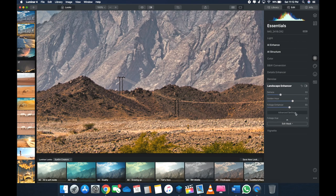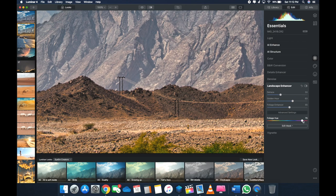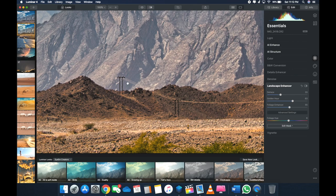And the cool part is you can go to Advanced Settings and you can actually set the temperature for the foliage, like if you want it on the red side or the green side or whatever.